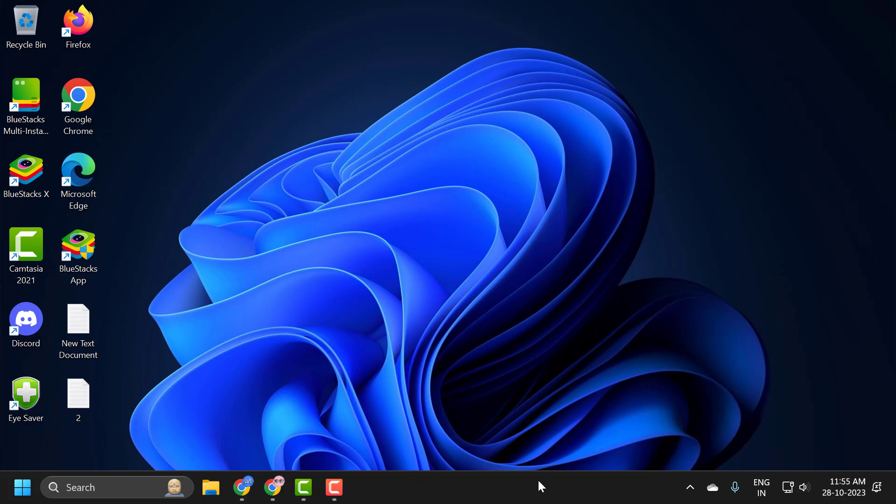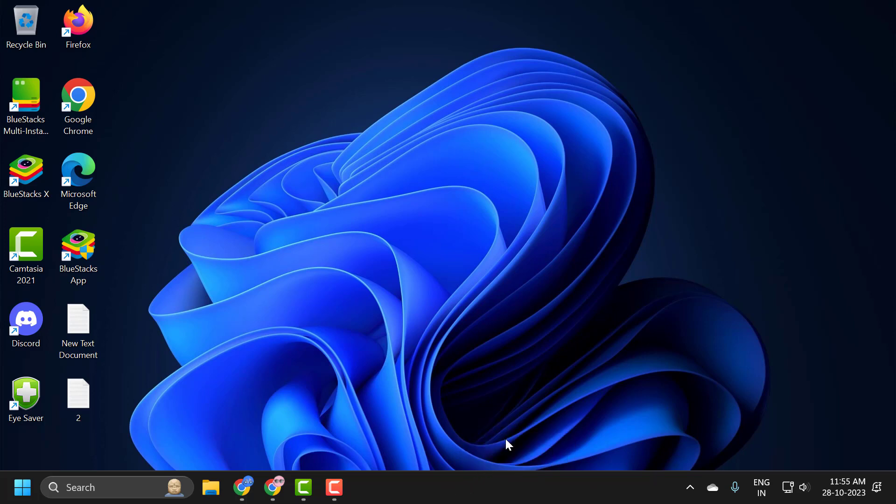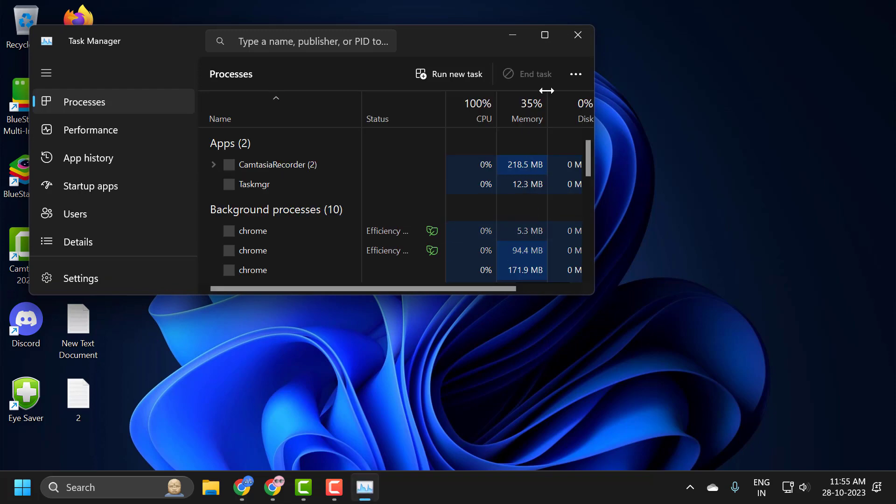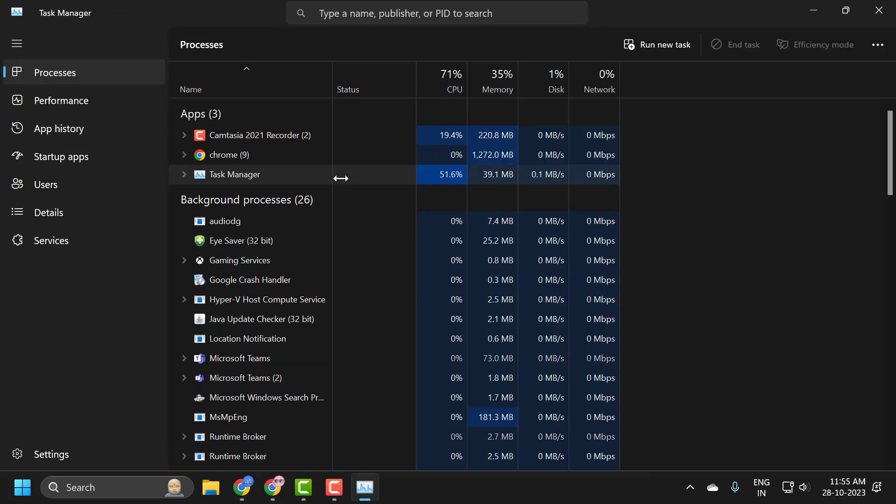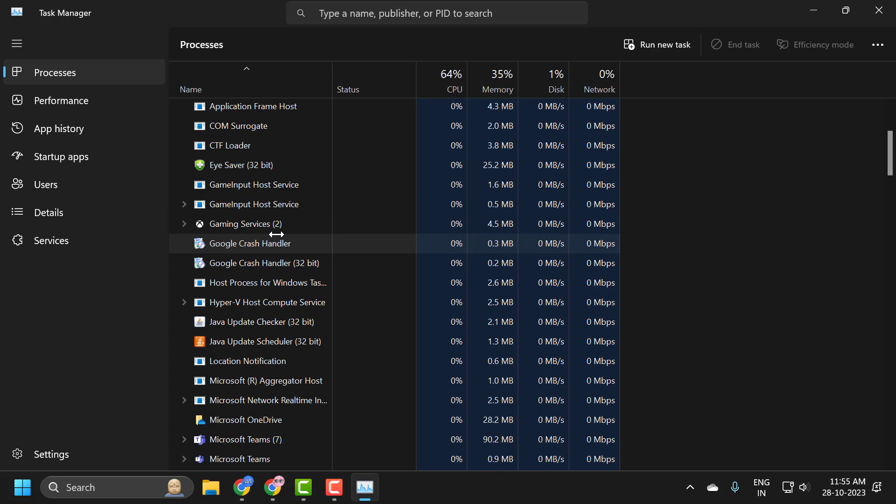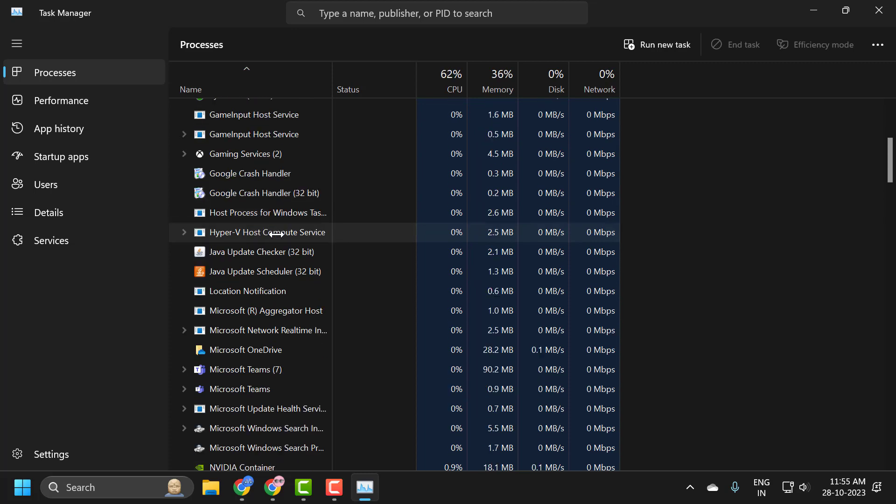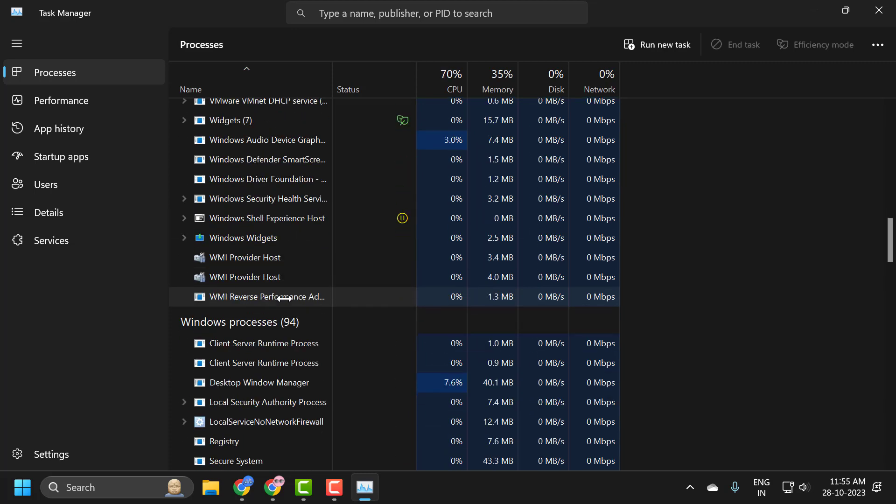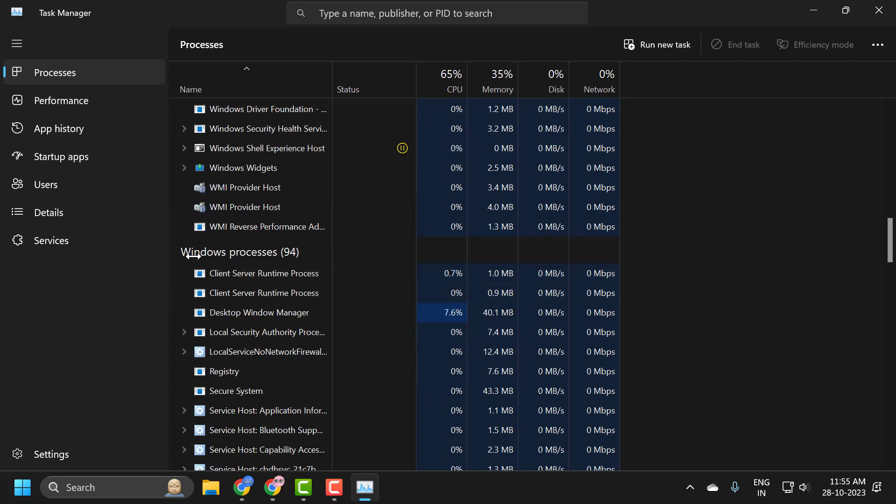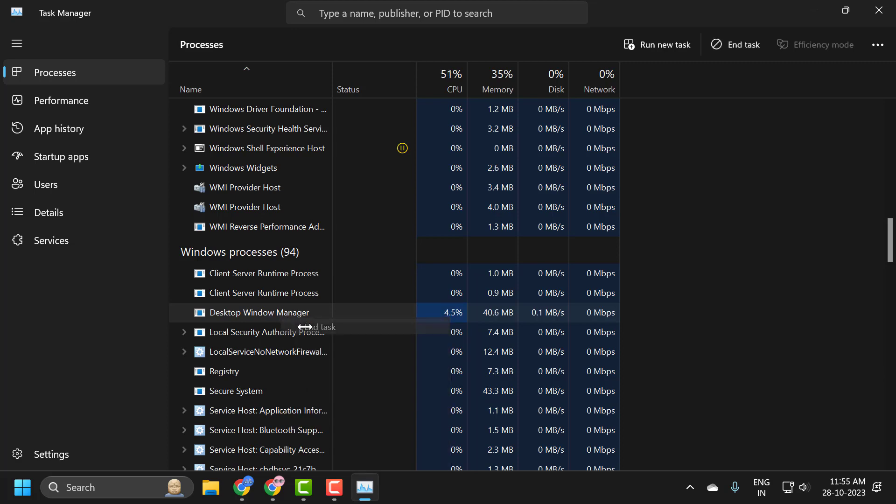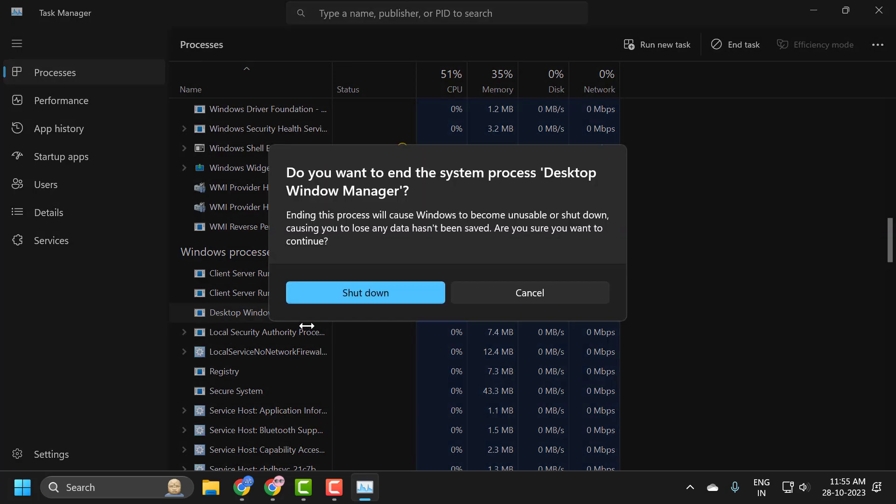Right-click on the taskbar and select Task Manager. Full-screen it, then scroll down under Windows Processes. Right-click on Desktop Window Manager and select End Task. Make sure you've saved and closed any open programs and applications, then select the start option.